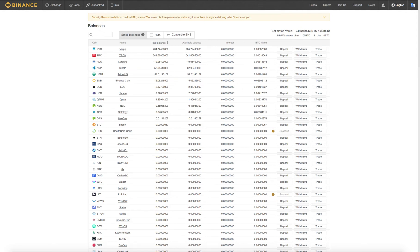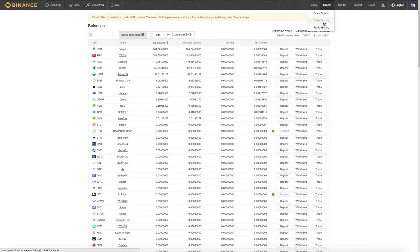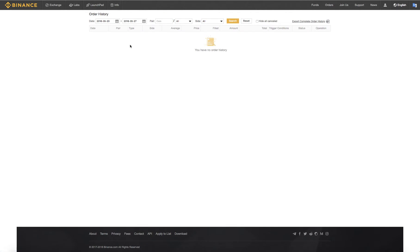Alright guys, today we're going to look at the Binance Exchange and a couple features it has. Let's go ahead and look at the order history tab.